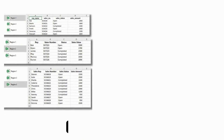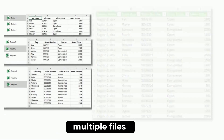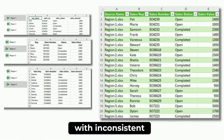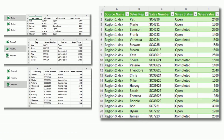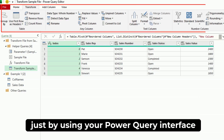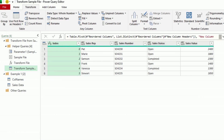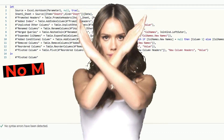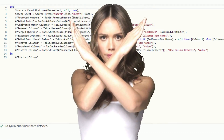Here's how to combine multiple files with inconsistent column headers just by using your Power Query interface and no M-code needed.